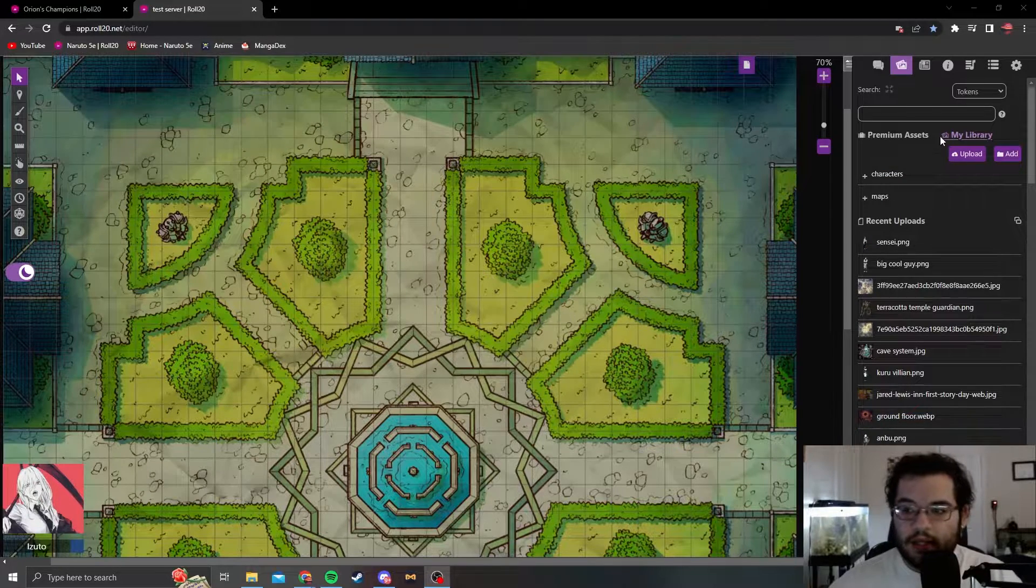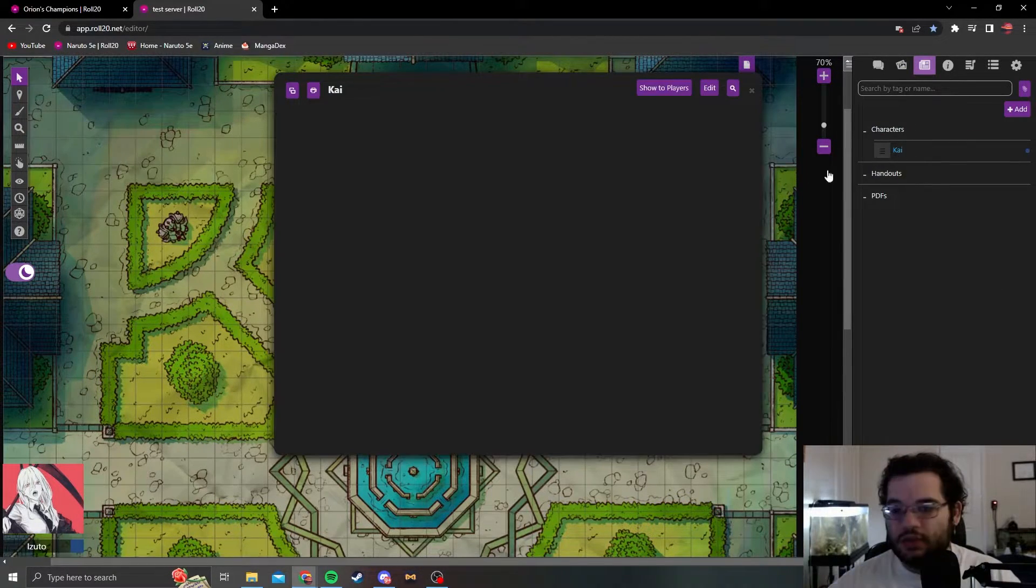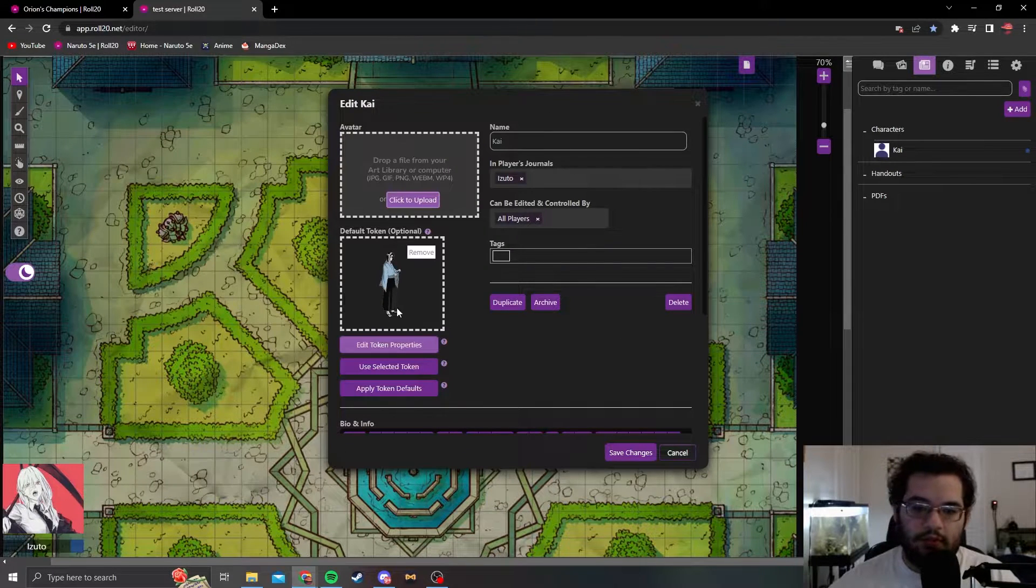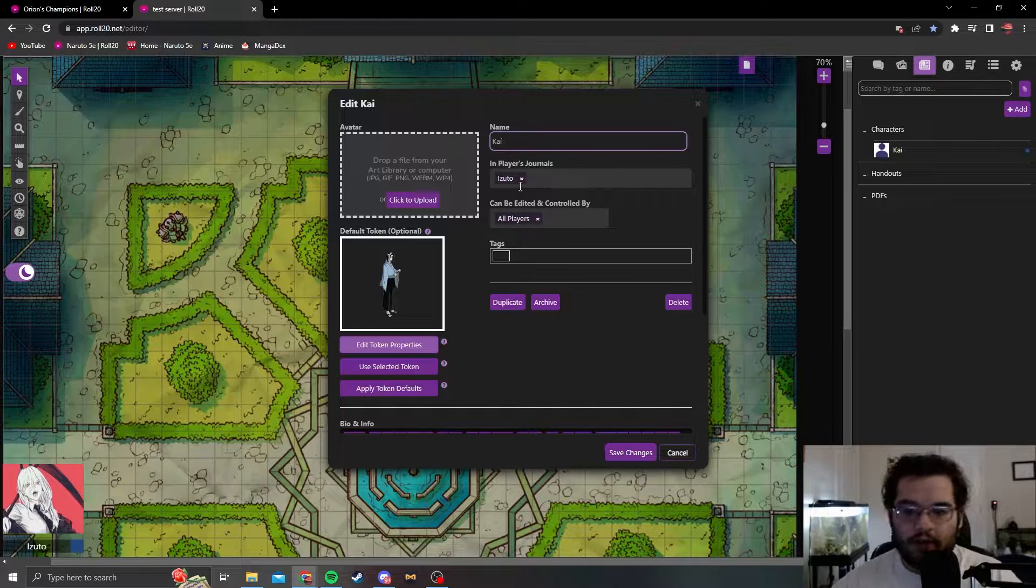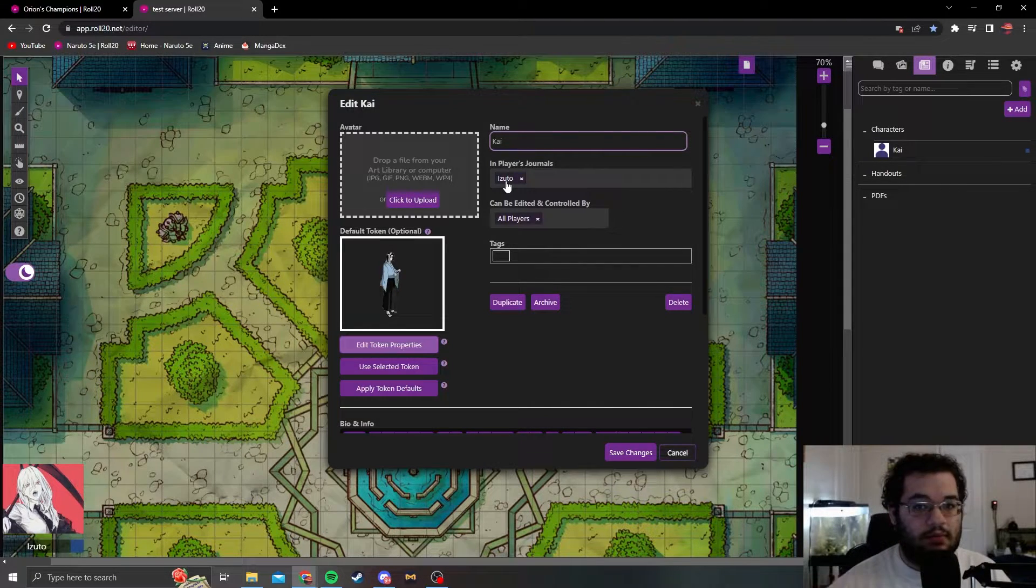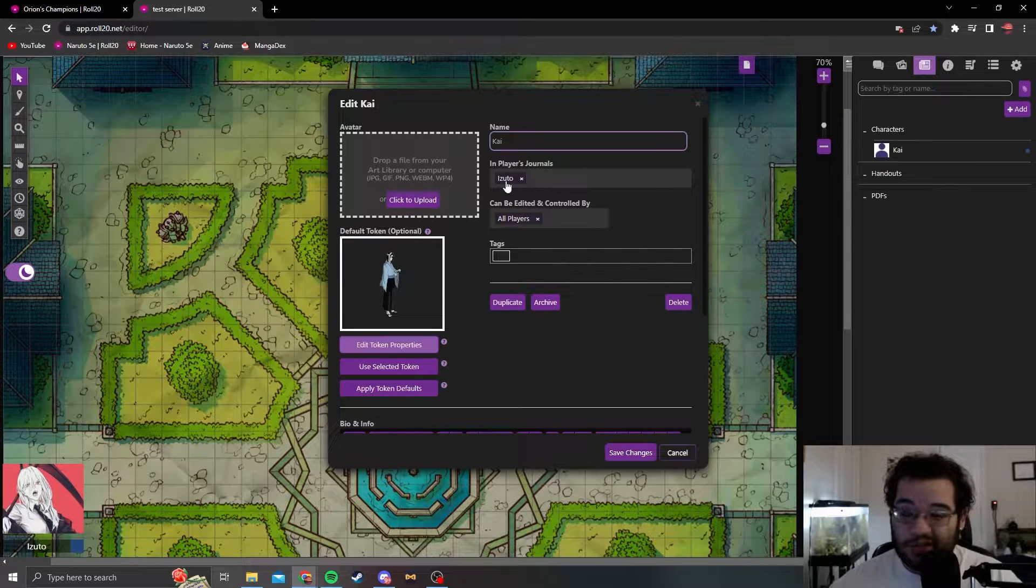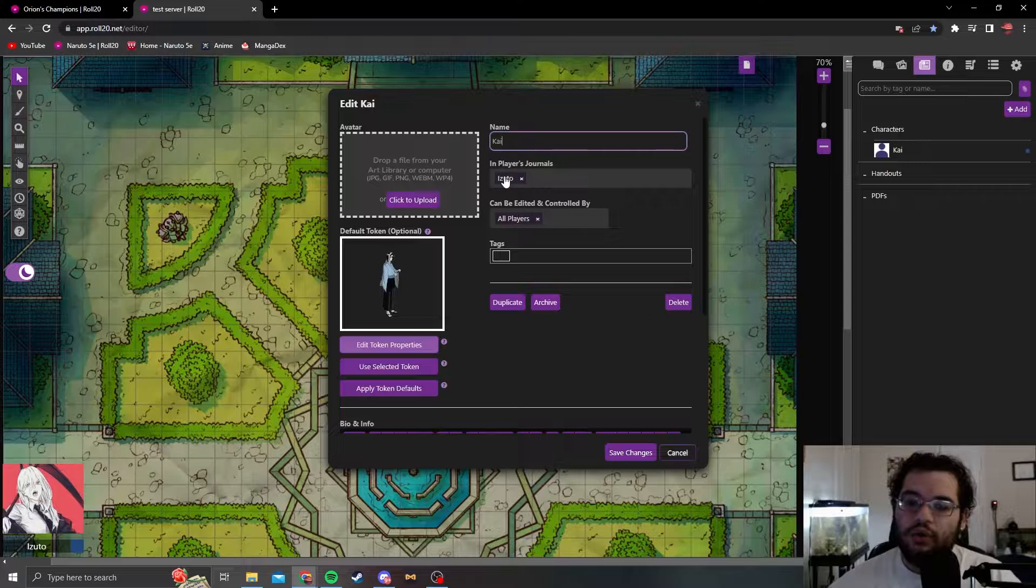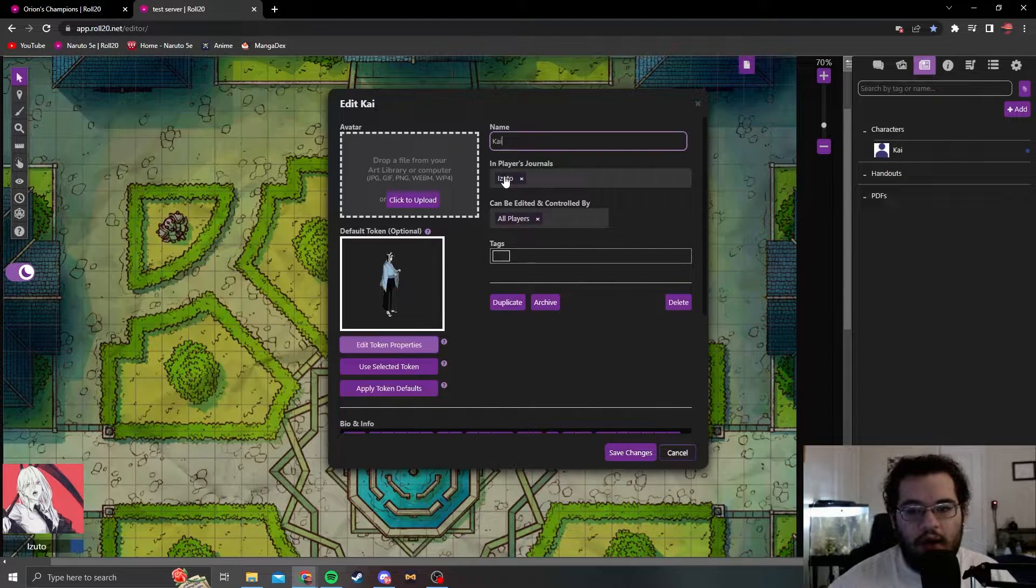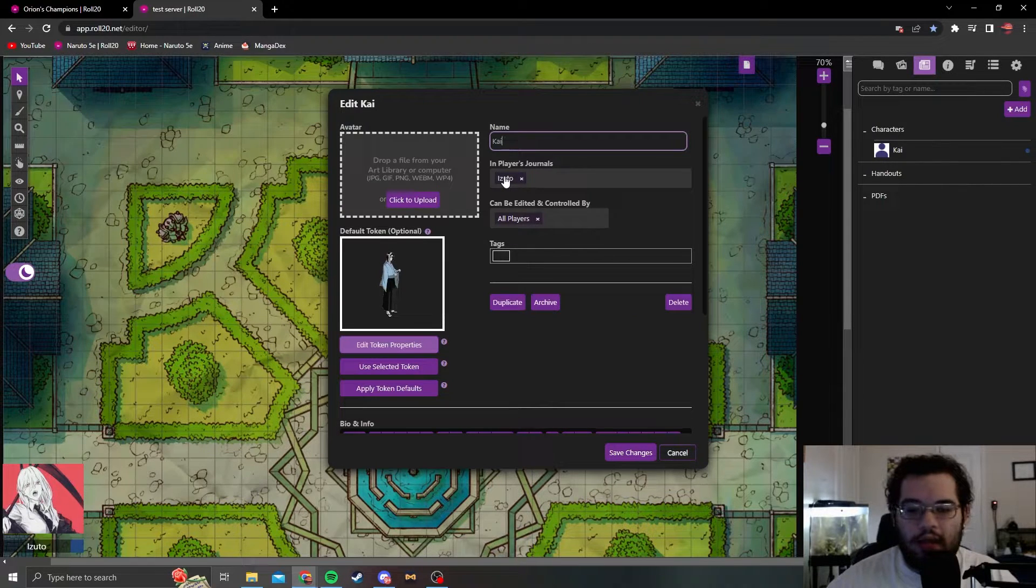Next will be characters. For this character, I'm going to use someone from our usual series, who is going to be Kai. You can put the name here. In players journals basically means they'll be able to bring them out and see their tokens and stuff and their settings. You're basically going to only want to do this if they have a familiar or a companion, a party pet maybe, and their own characters.